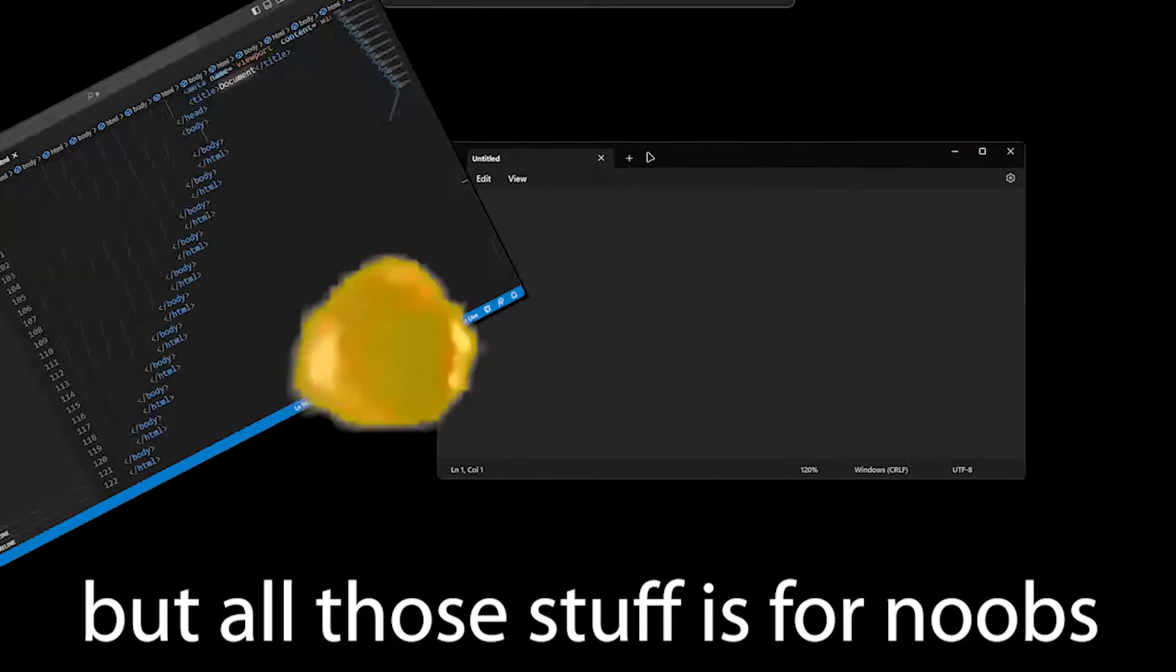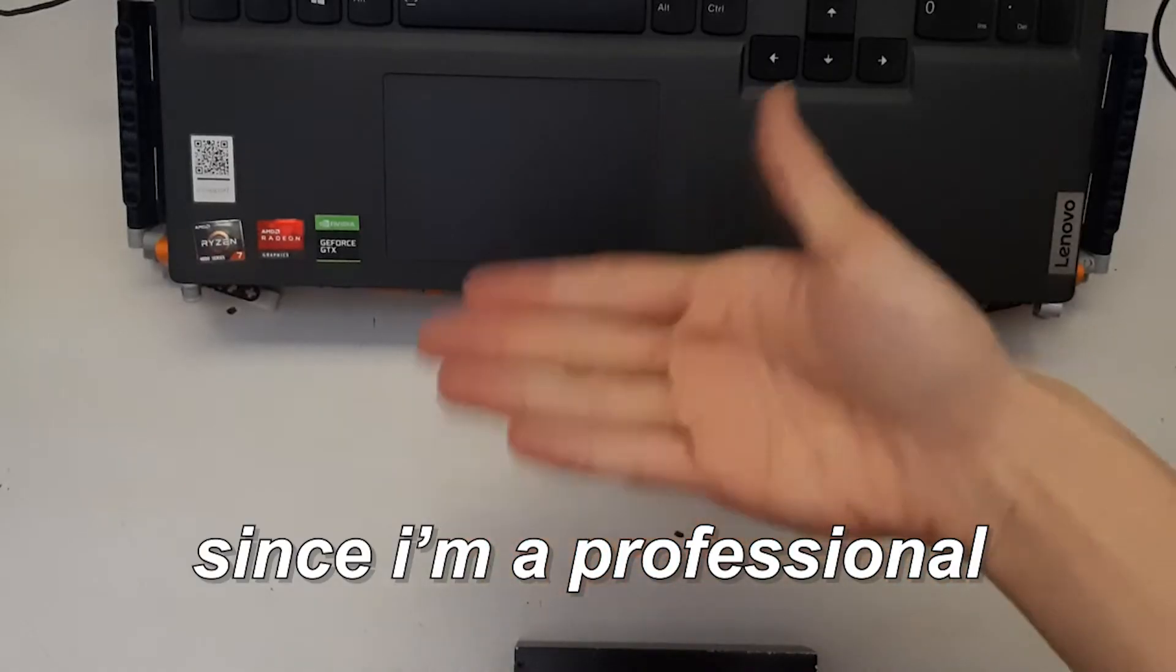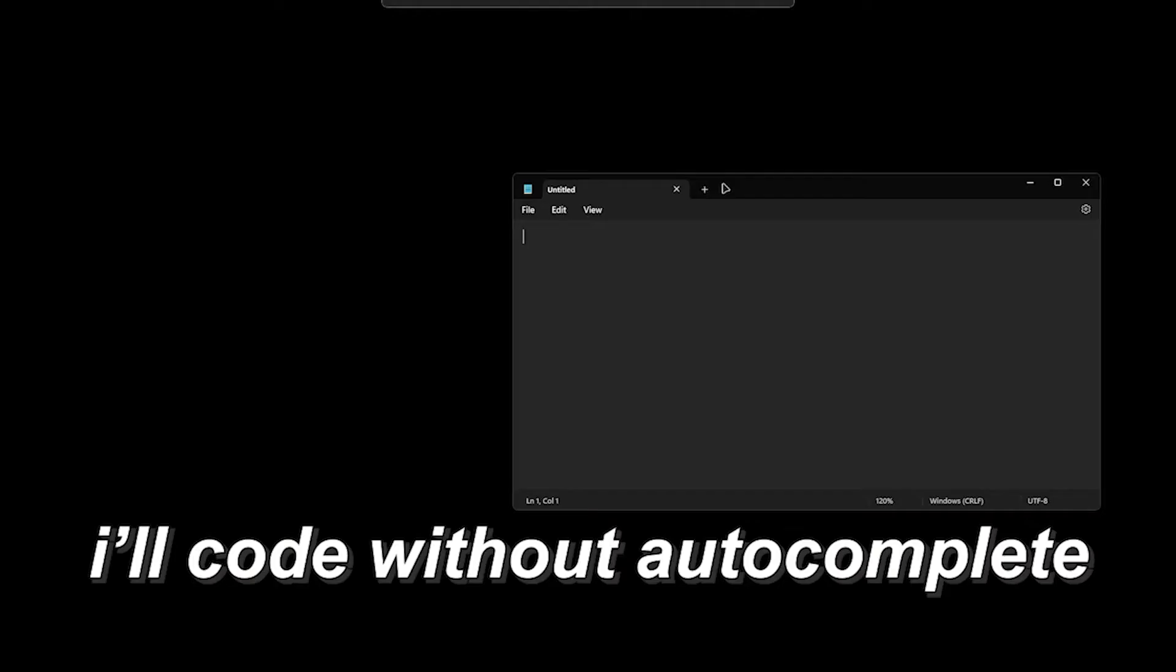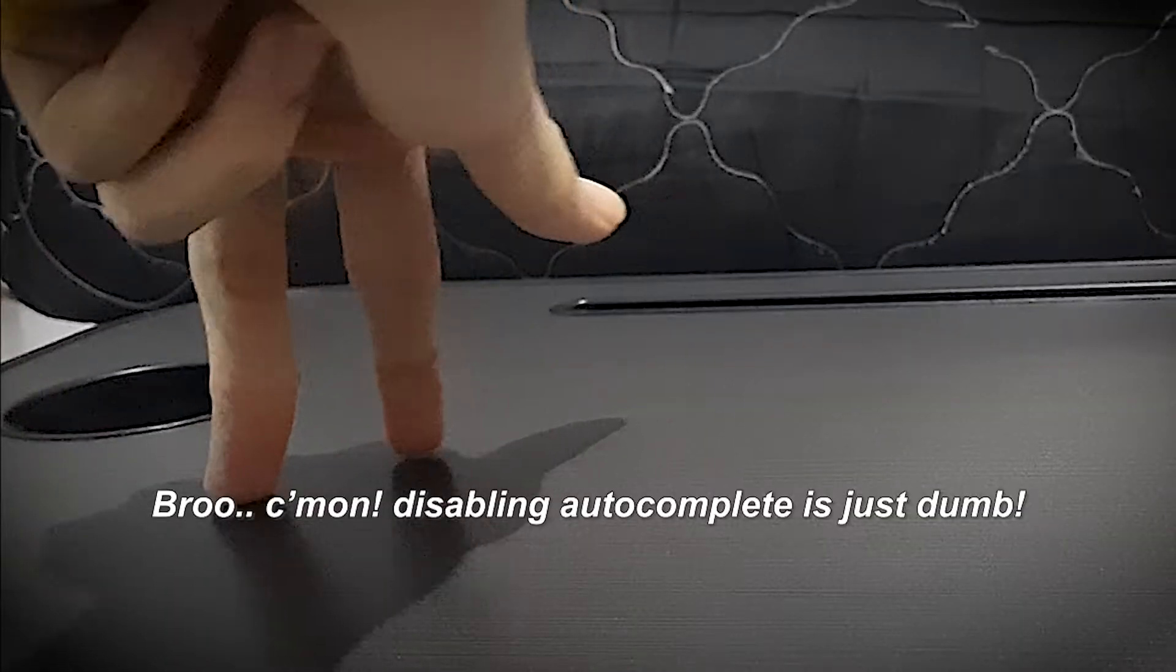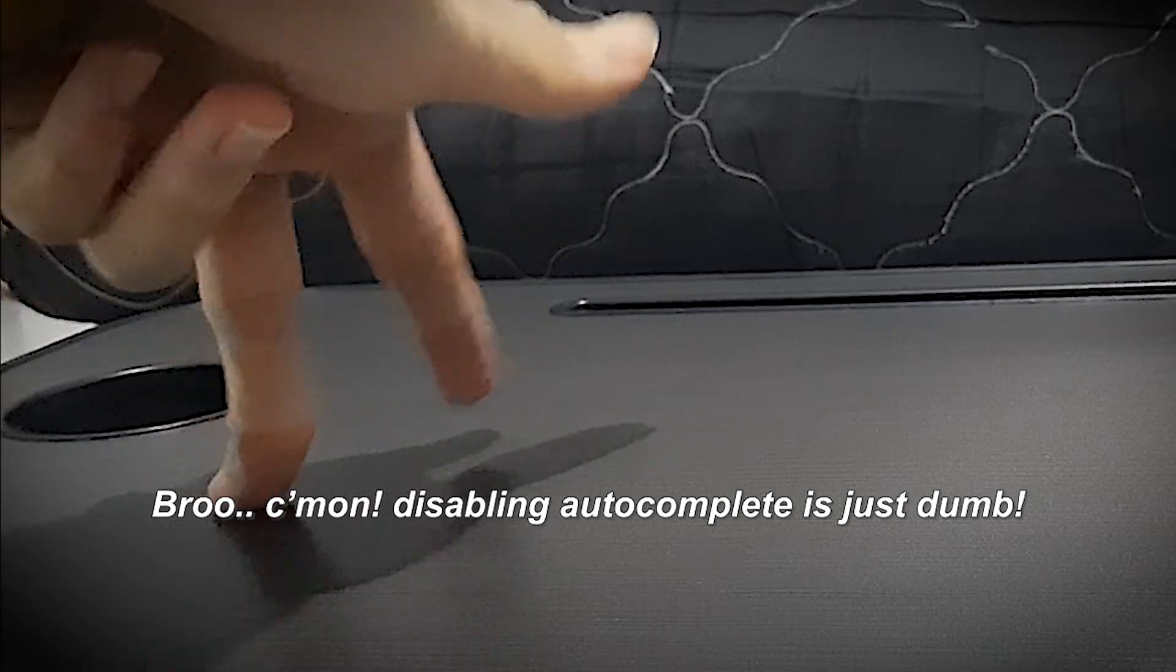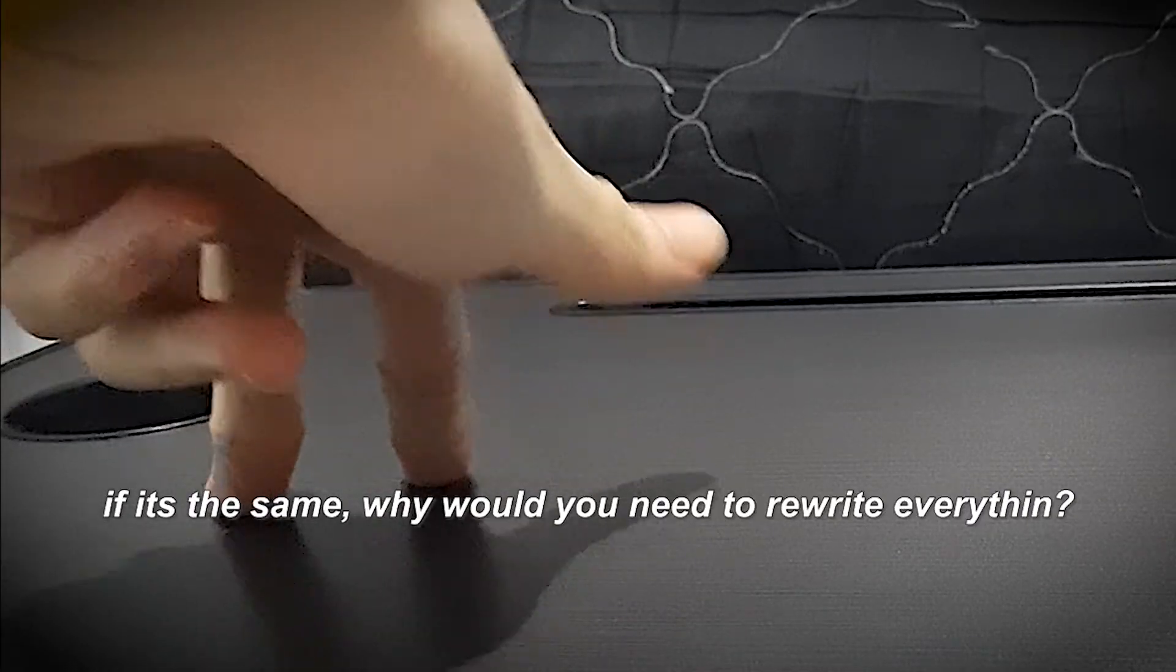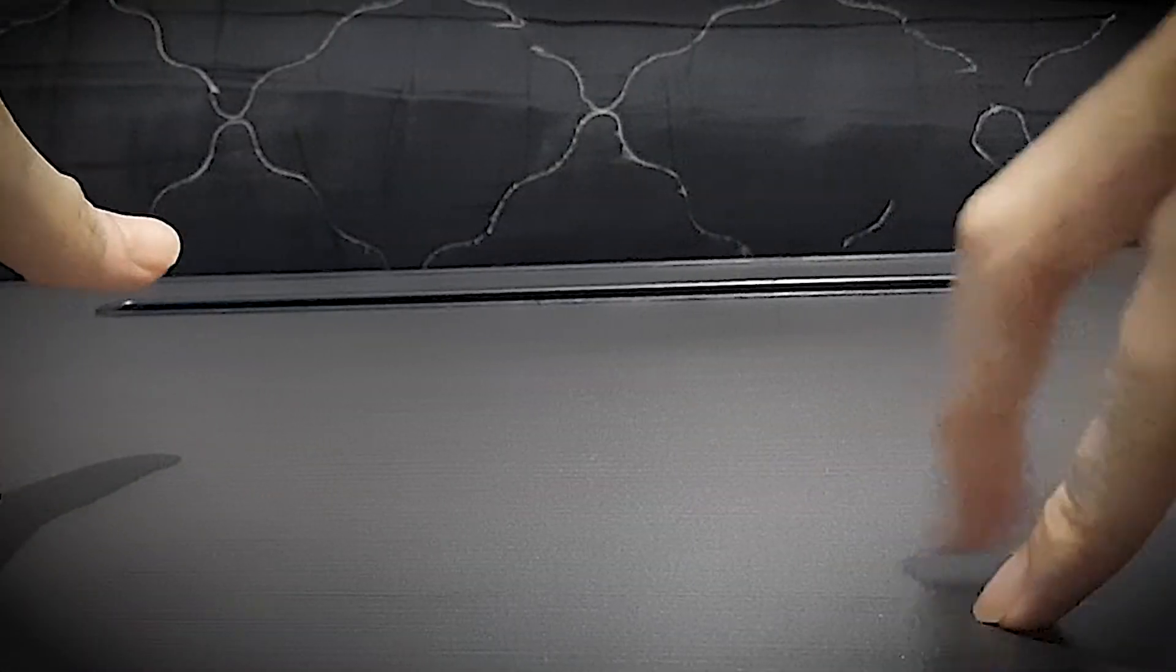But all those stuff is for focus. Since I'm a professional, I'll code without autocomplete. Bro, come on, disabling autocomplete is just dumb. If it's the same, why would you need to rewrite everything? It just doesn't make sense.